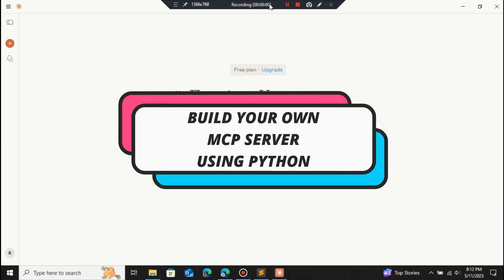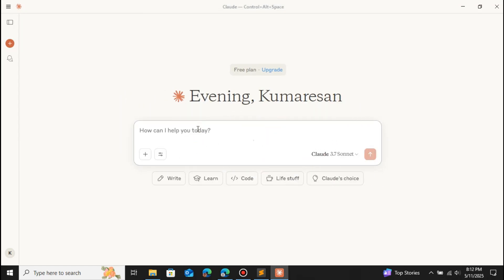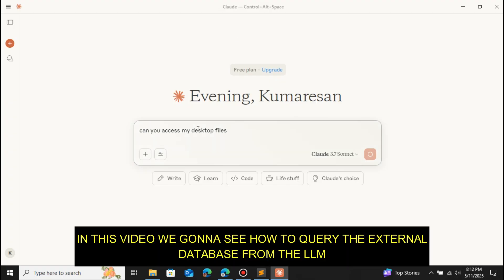In this video we're going to see how to create our own MCP server using Python. Before we proceed, what's the need for an MCP server? Without the MCP server, the LLM cannot access external data — whether it's files located on your desktop, any database, Gmail, Google Drive, or anything else.